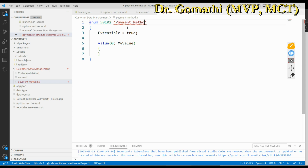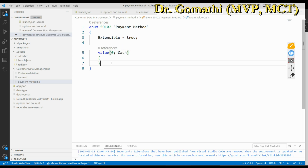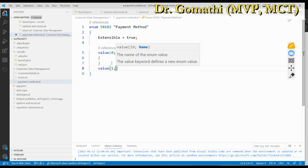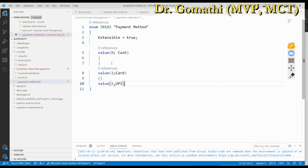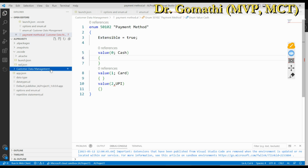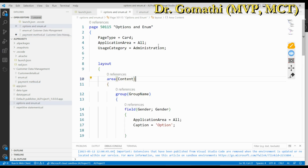One very important property is 'Extensible' — this should be set to true so that you can access this enum from everywhere. Then you add values: for example, 'Cash', then the next value like 'Card', then 'UPI'. You open and close the curly braces for each value. This is how you create an enum. If you see an error, make sure to remove the extra semicolon. Now the enum is created.